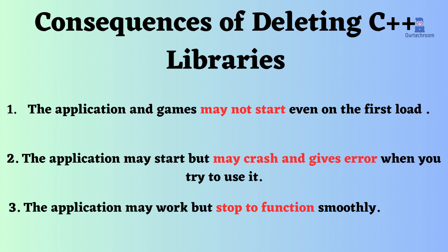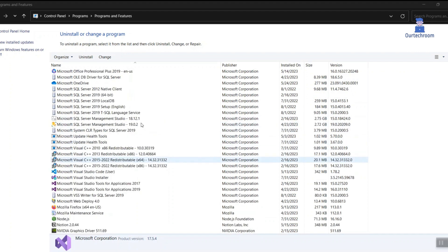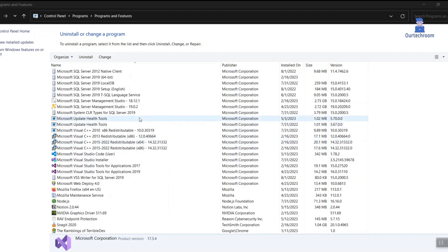The application may work but stop functioning smoothly. I would advise against deleting it unless you have a clear understanding of the consequences and potential risks involved.